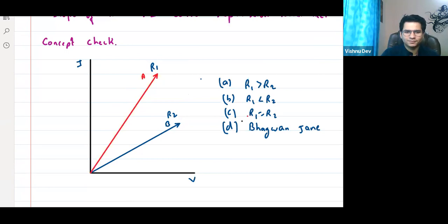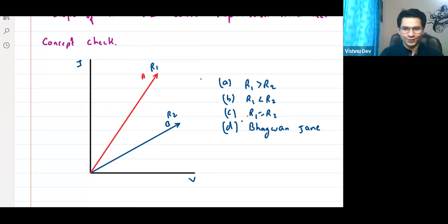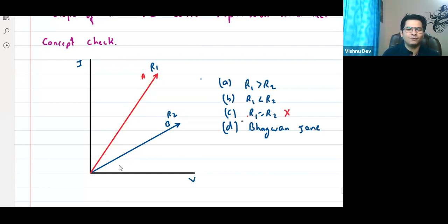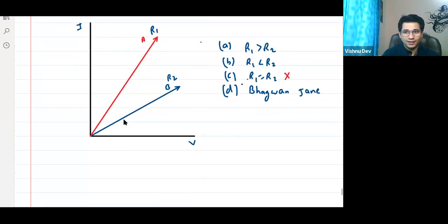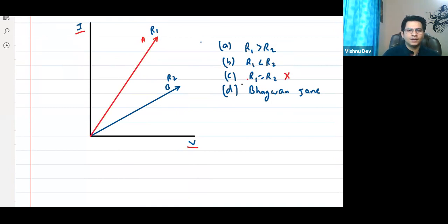C is not correct because the slopes are different, so resistances cannot be equal. Also note: this is an I versus V graph. The key concept here is that slope is angle, and angle is always taken with respect to the I-axis (x-axis). So which angle is greater?